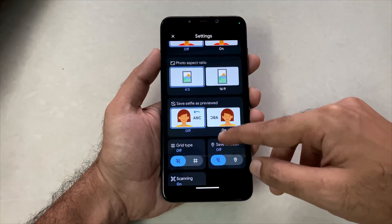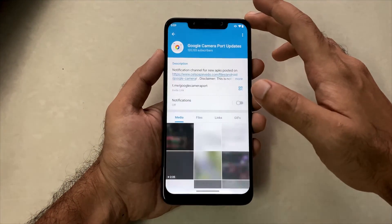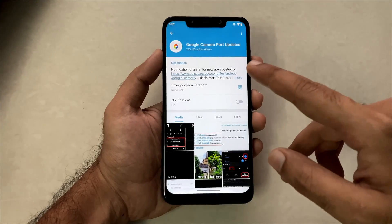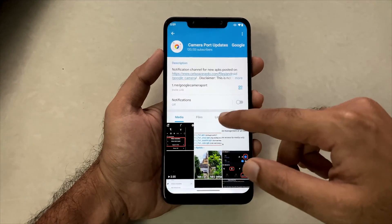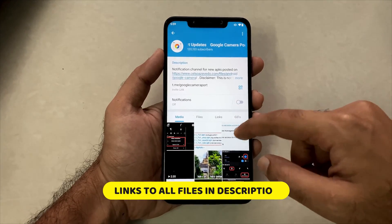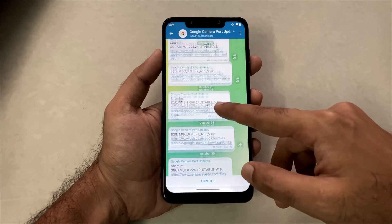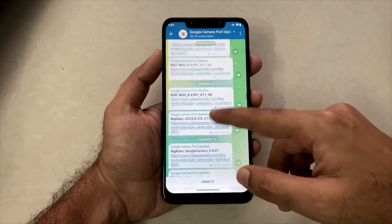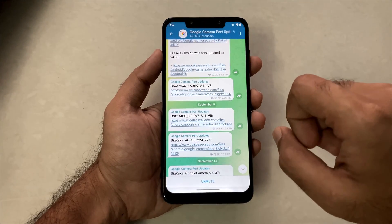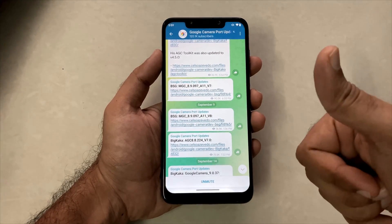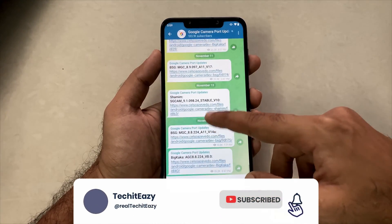So for this, let's go to the installation of Google Camera 8.9. This is the Telegram channel where you will find all the links for the cameras you want to install. All these links will also be given in the description box below. When you go to this channel, you will see a whole lot of links for different camera application APKs.